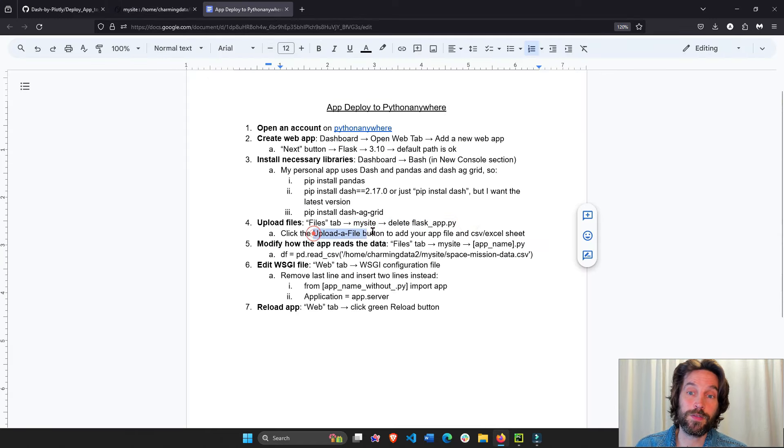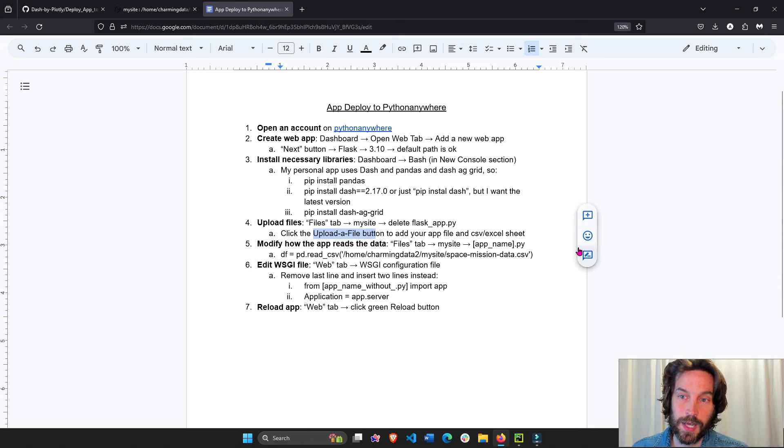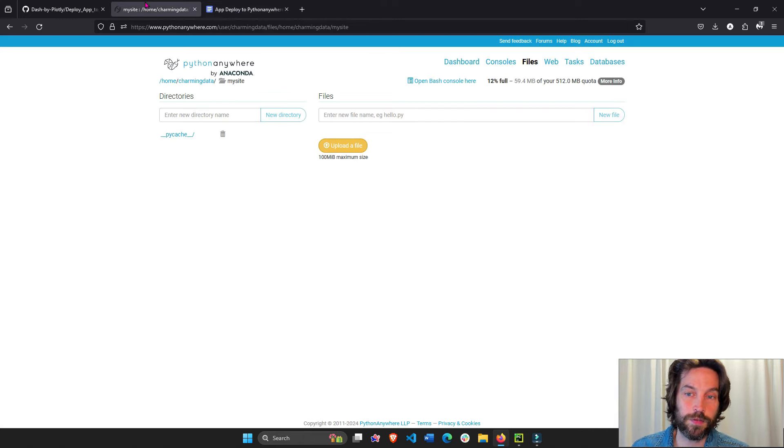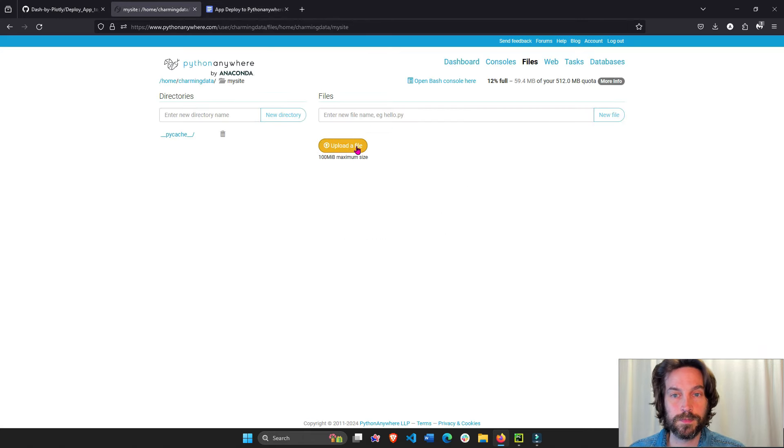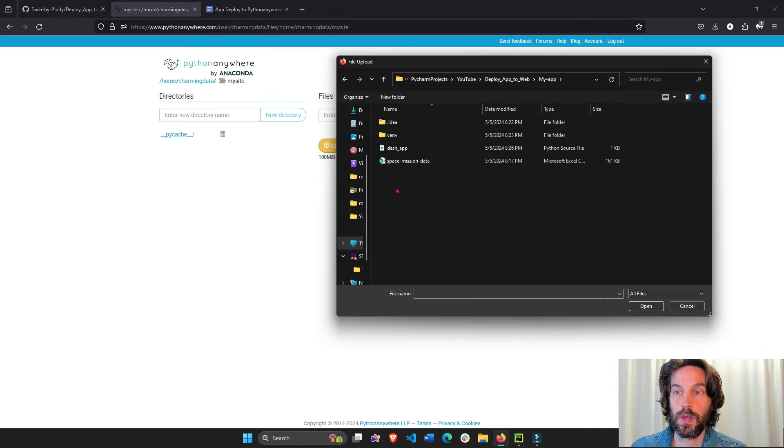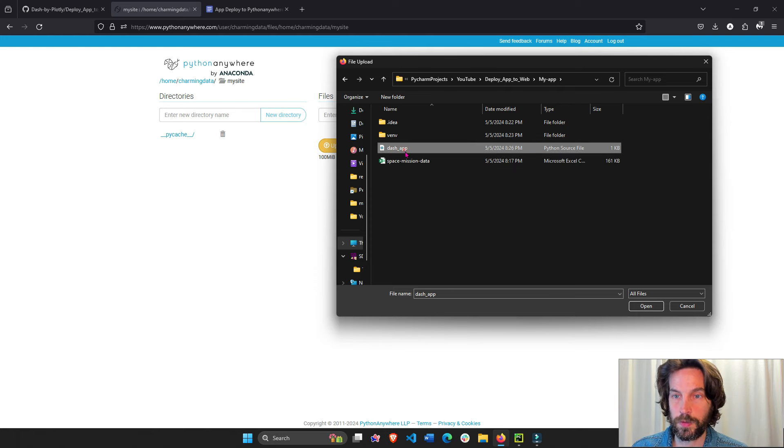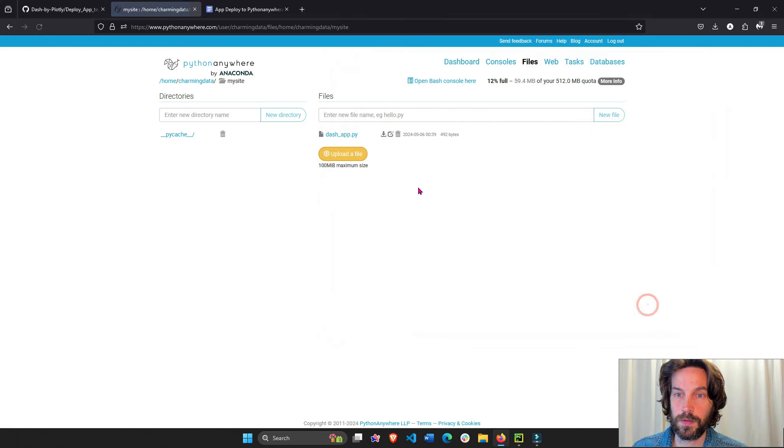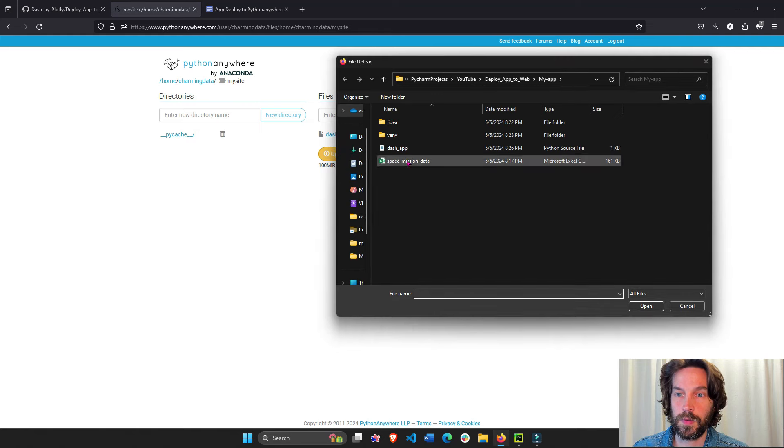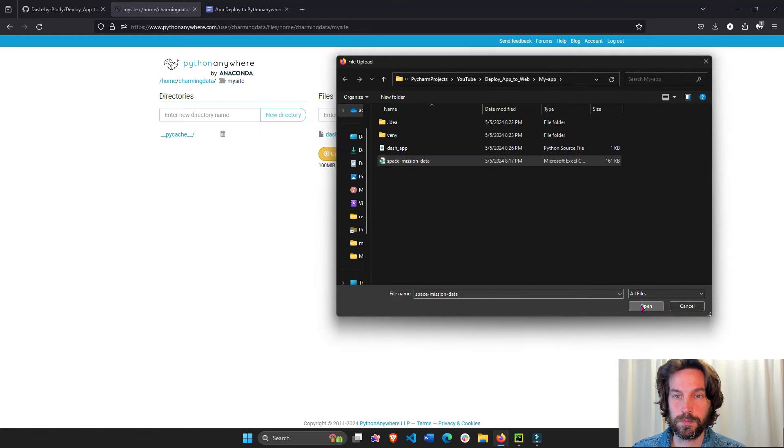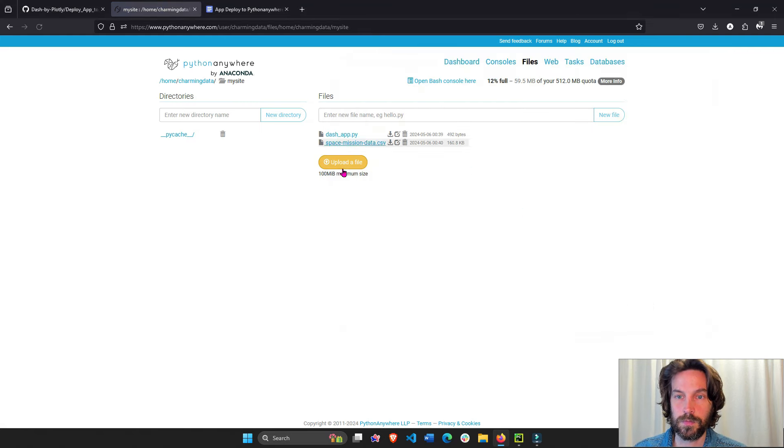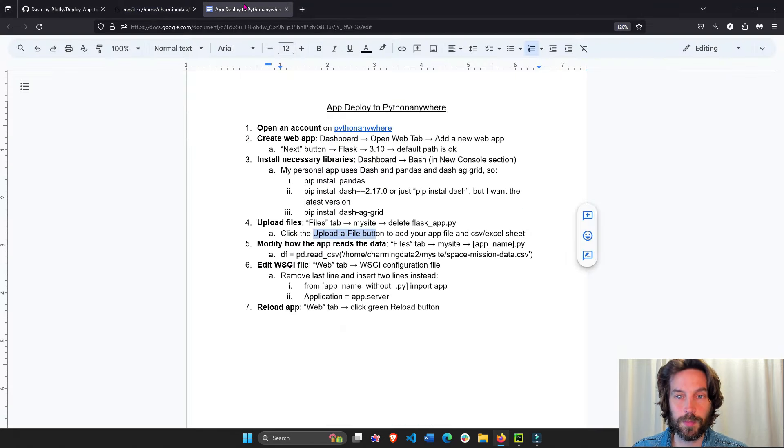Now we're going to upload a file, upload the file button. And we're going to add our files, upload file. Okay, and my files are right here. These two, one at a time. First this, and then this. Perfect. Now that we have both files in there, we want to modify how the app reads the data.